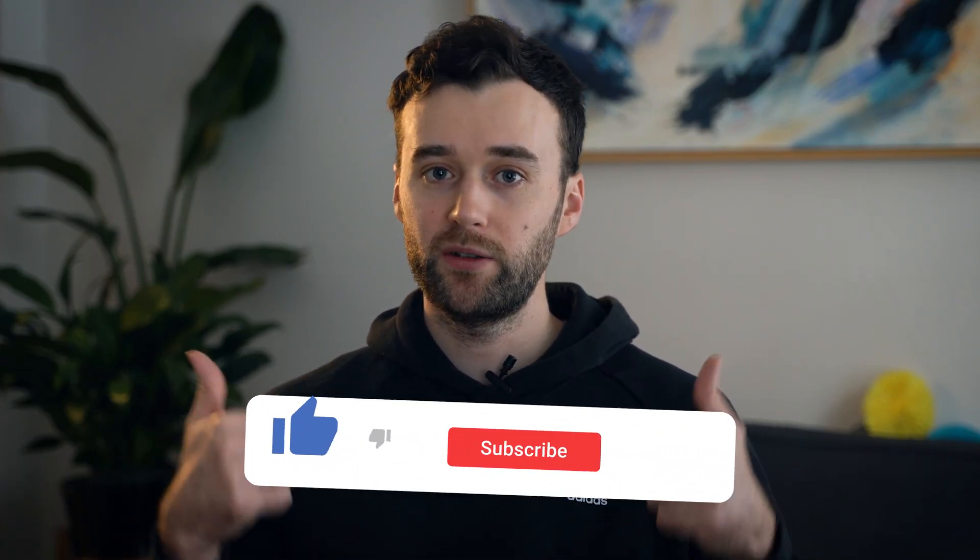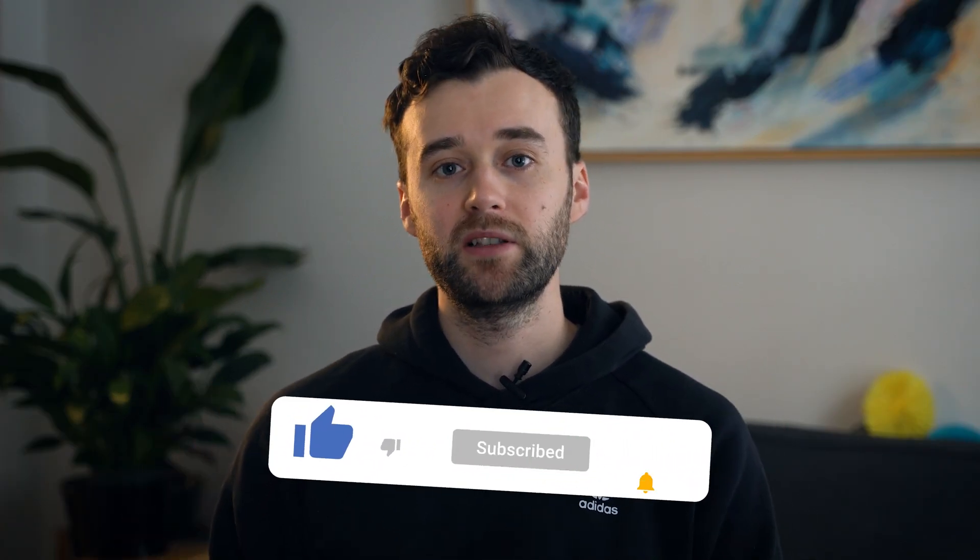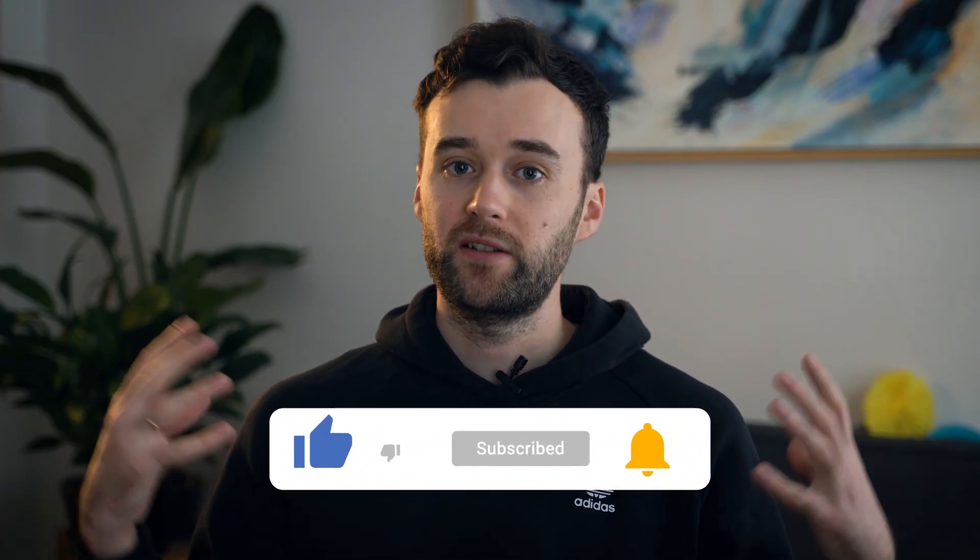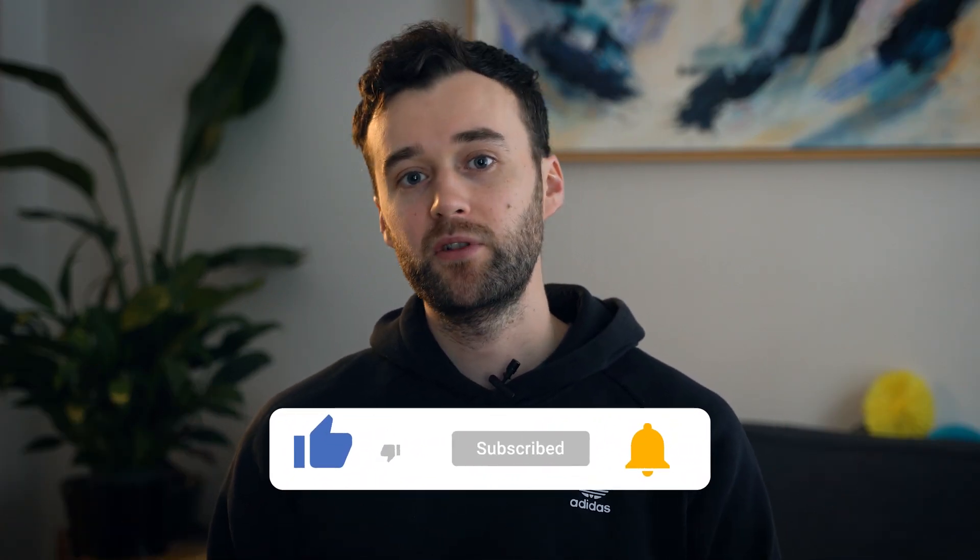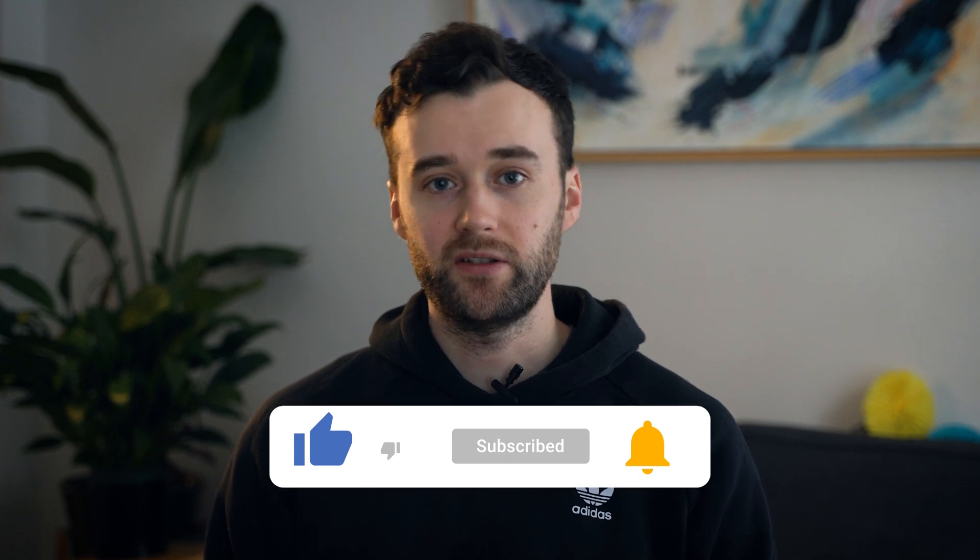If you guys are ready, don't forget to hit the like button and let's hop inside of After Effects and let's get started.